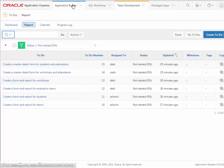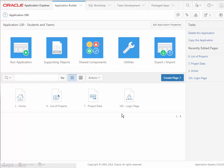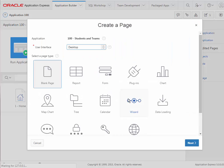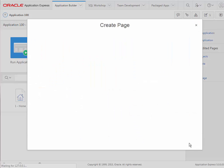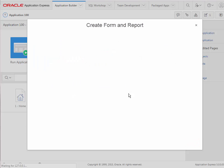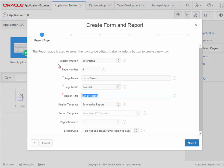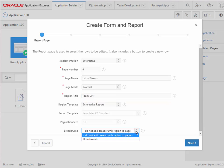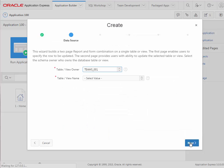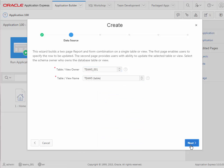I'll come back to the application builder as Ashwini, and I'm going to create forms and reports for team, student, eval items, and workshop. I'll step through once just as a refresher because we've done it in a previous video. Let's create page. We want it to be a form on table with report. This will be list of teams and team list. I'll go ahead and do the breadcrumb. You can do that or not depending on your particular design preference.